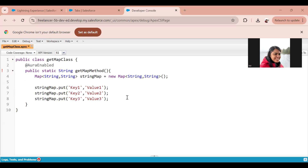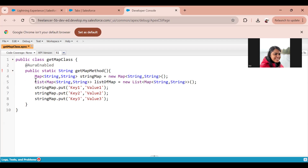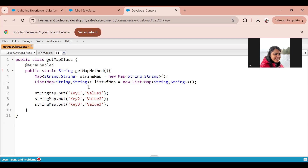The next thing I need to do is put this map of String, String within a list. So I've created a list of map, where the map is of type String, String. I've put that inside the list and named it as listOfMap.